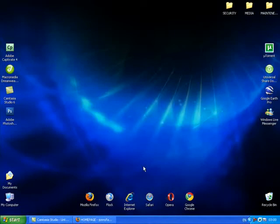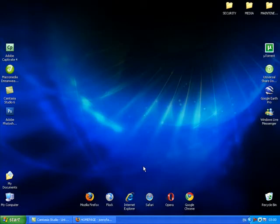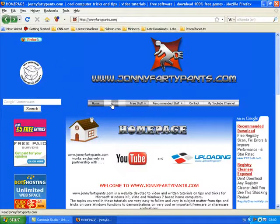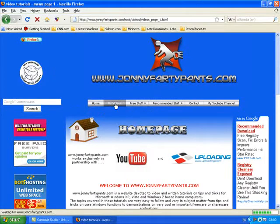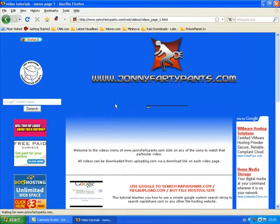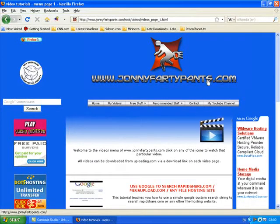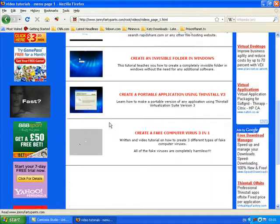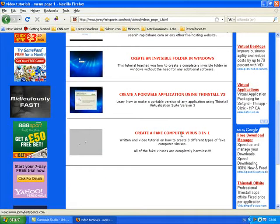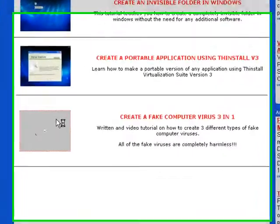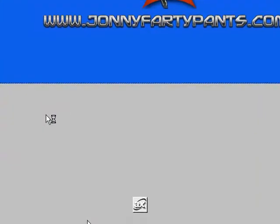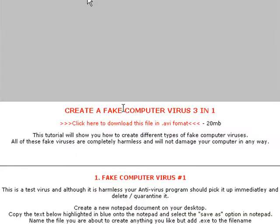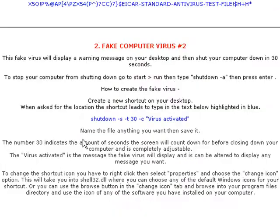Two of these computer viruses require fairly complicated pieces of code that need to be copied and pasted at certain points. I've uploaded information that you'll need onto JonnyFartyPants.com. If you go to JonnyFartyPants.com, my videos and scroll down to this one here, create a fake computer virus three in one and click on that, all the information that you need is going to be here.